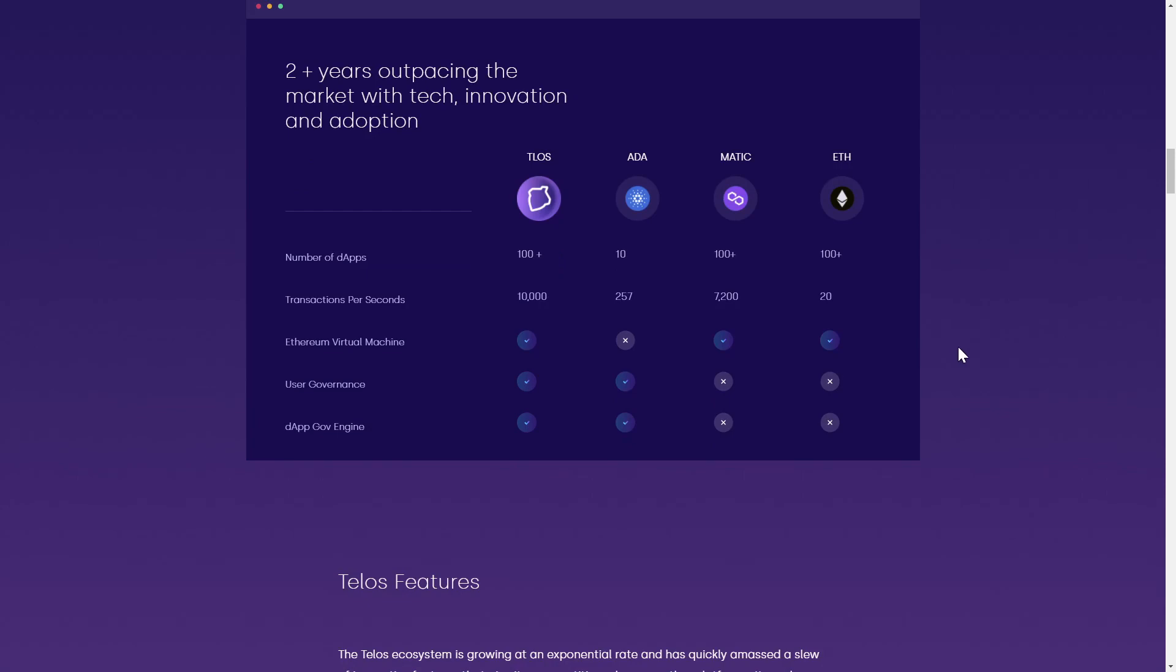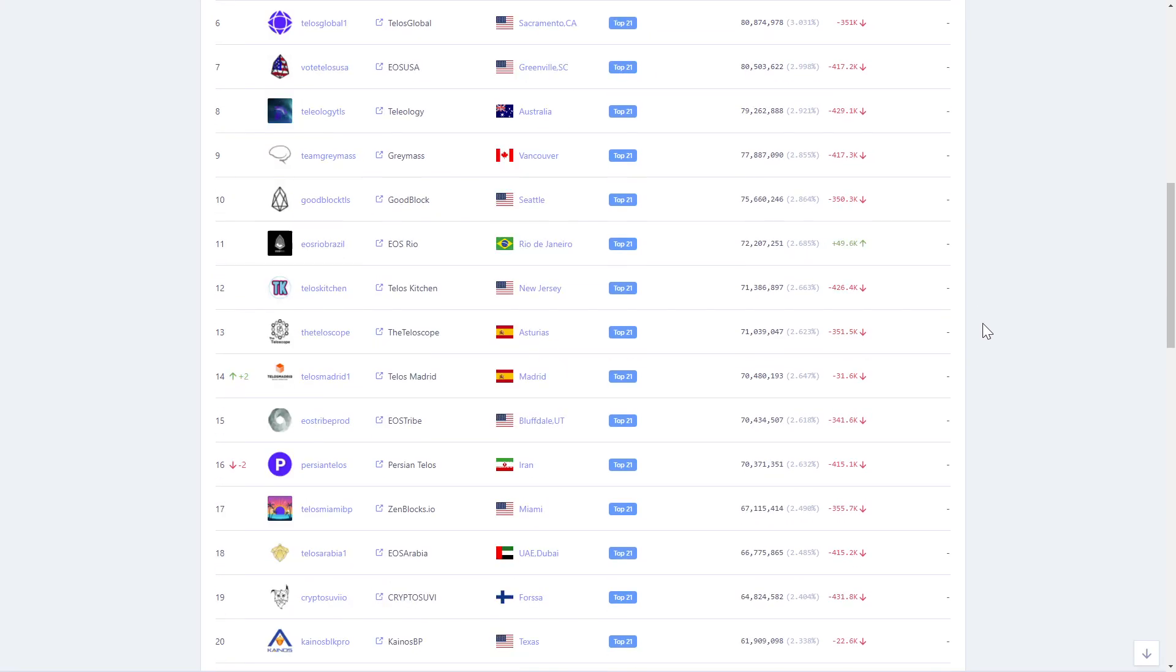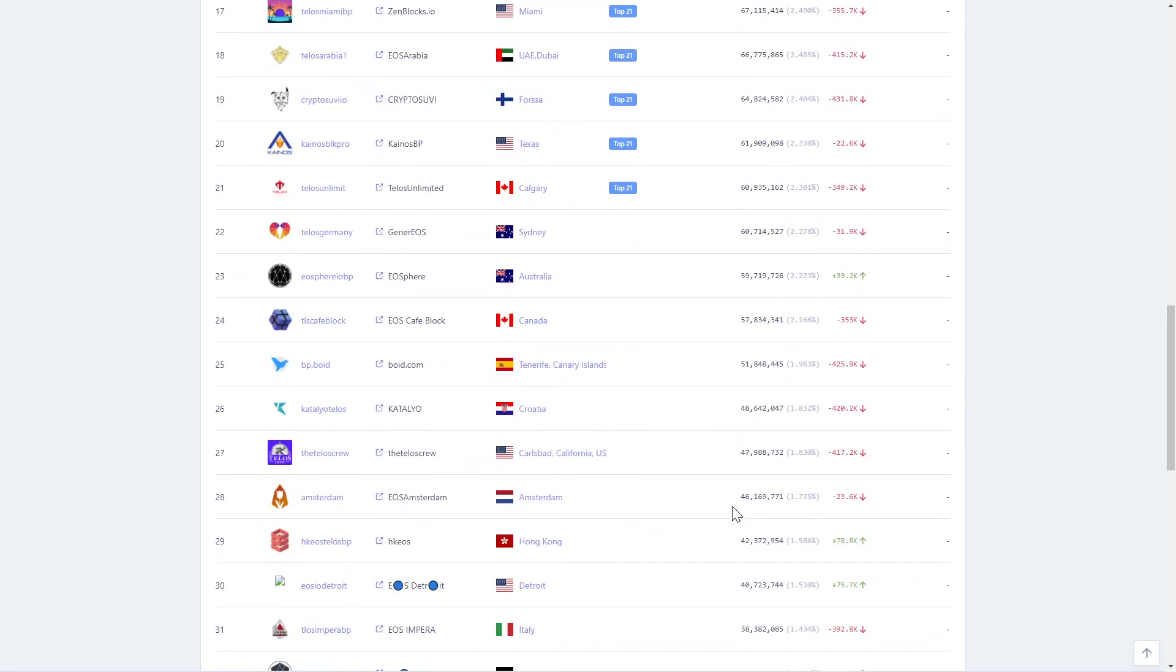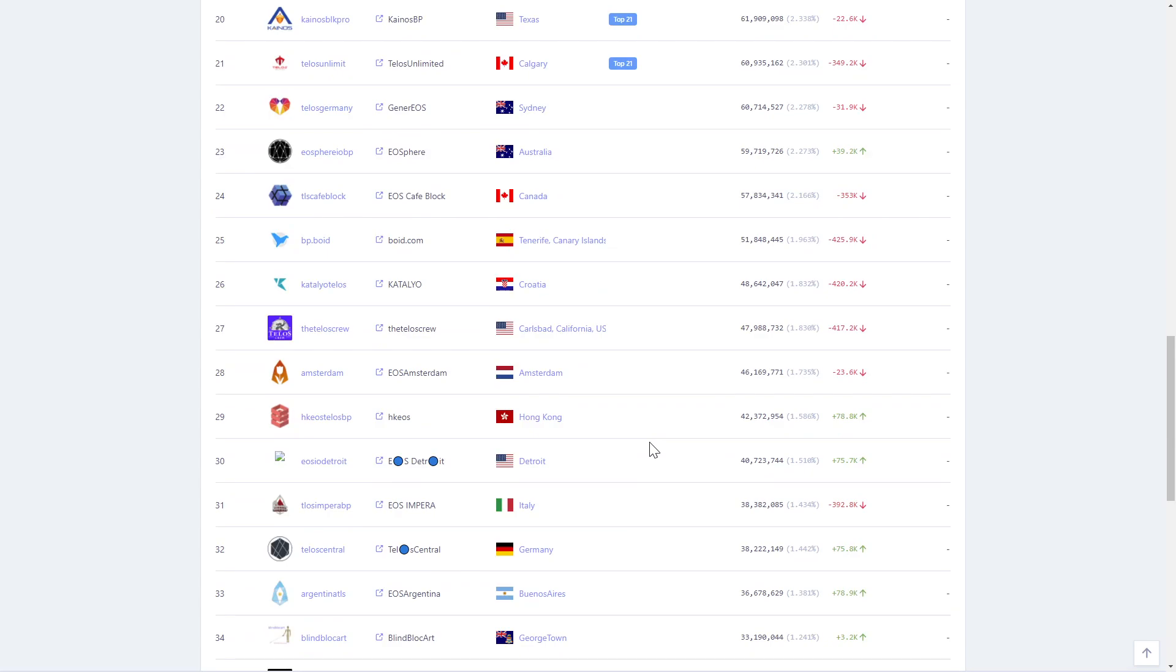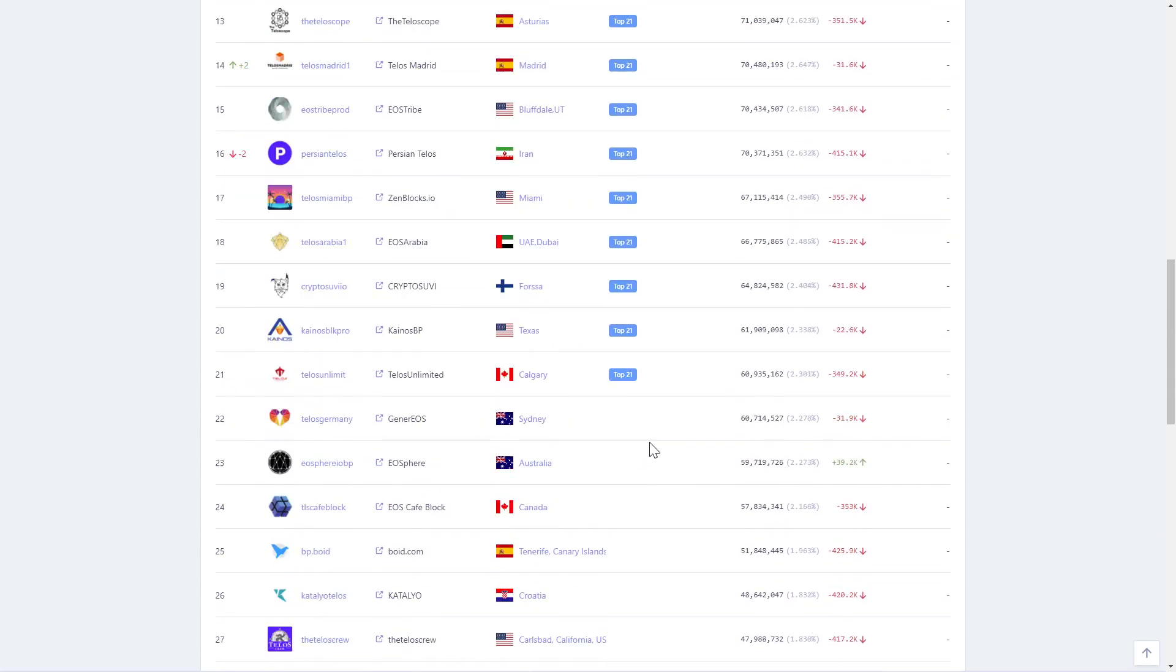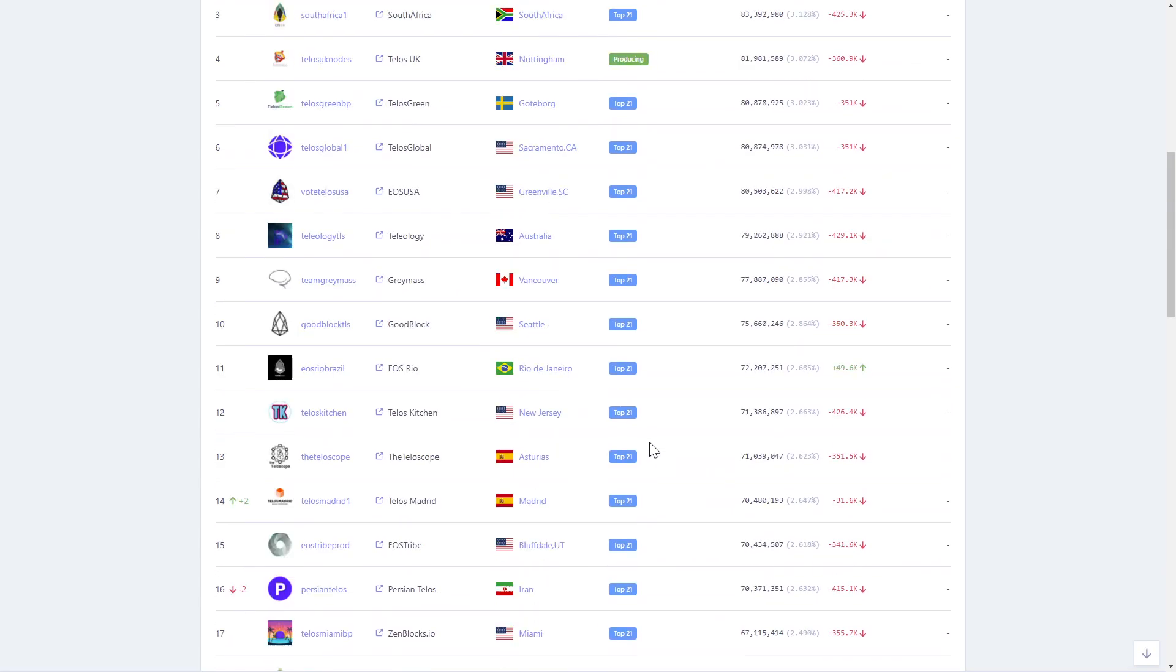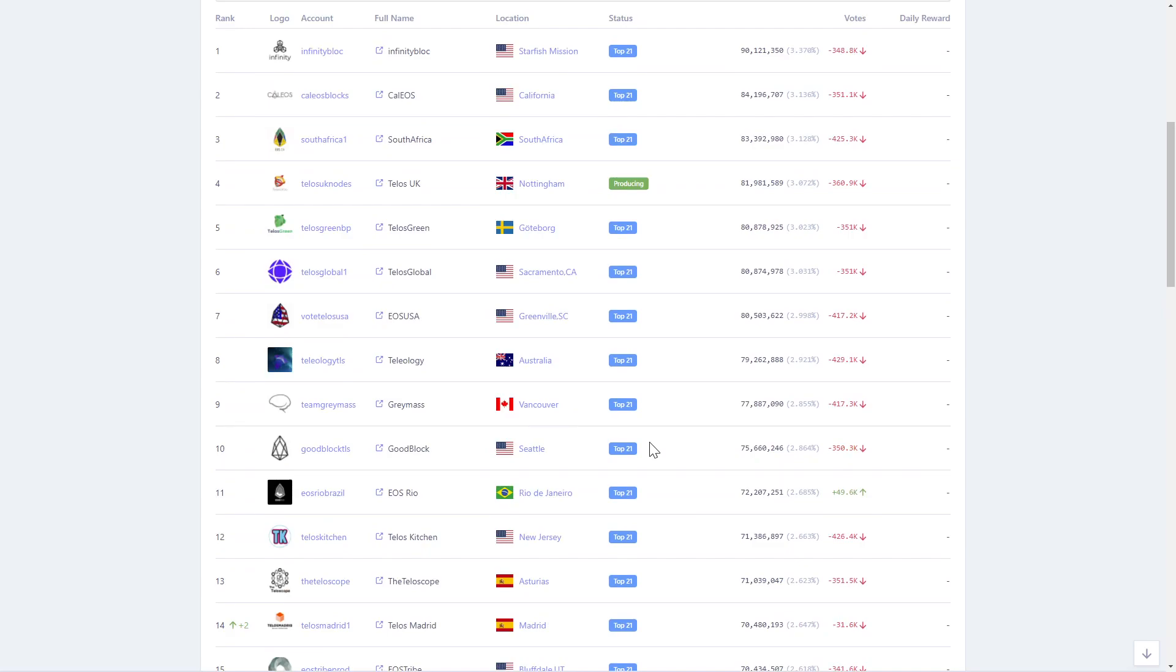To accomplish this, Telos has implemented 21 active validator nodes, which can be voted in and out with standby validators by Telos coin holders every two and a half minutes, along with random automatic rotations to ensure standby node readiness.